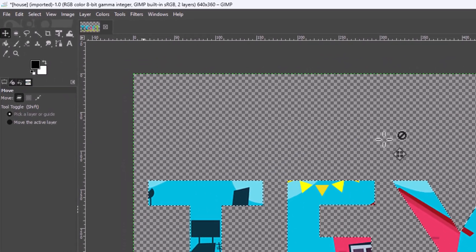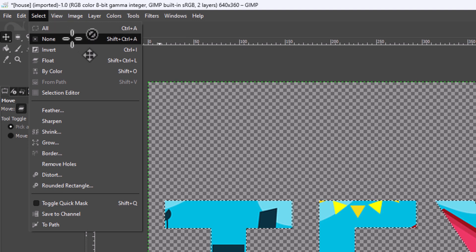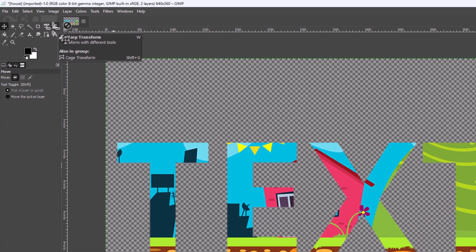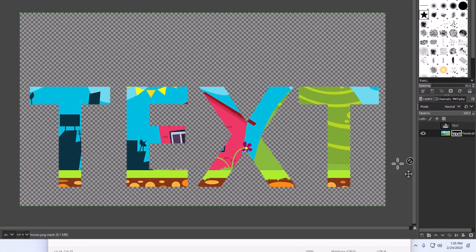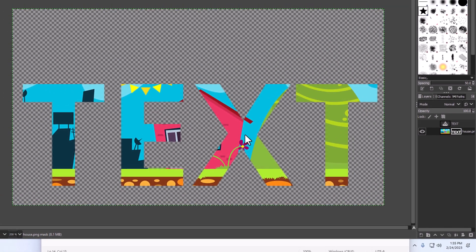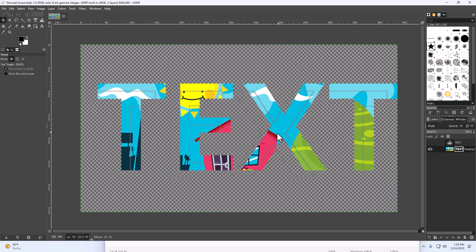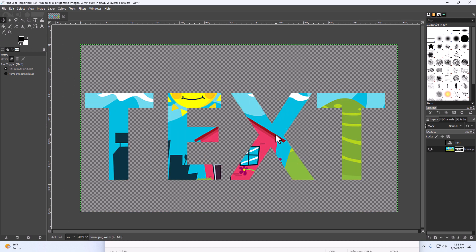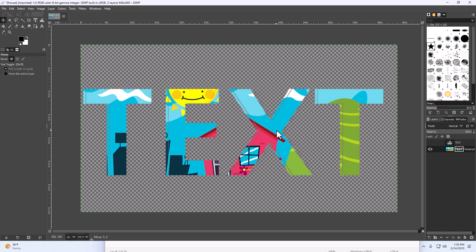Then go up to the Selection tab at the top and click on 'None.' You can always fine-tune your image behind your text by going to the layers panel, clicking on the mask layer, and adjusting where your text sits in front of the image.